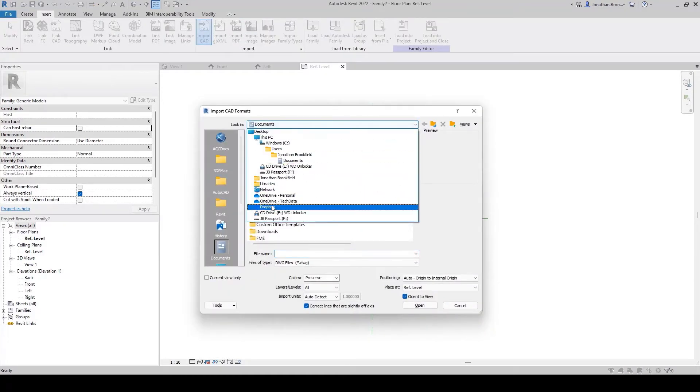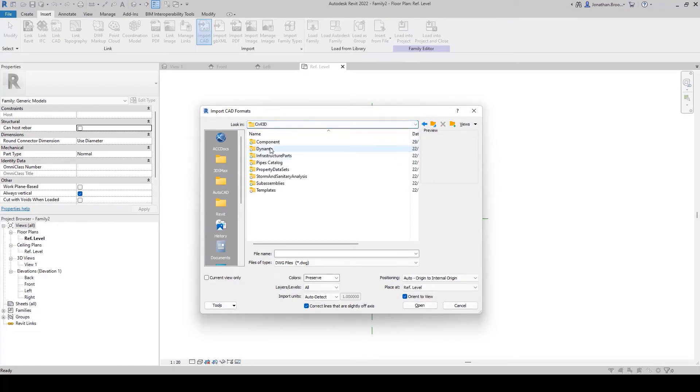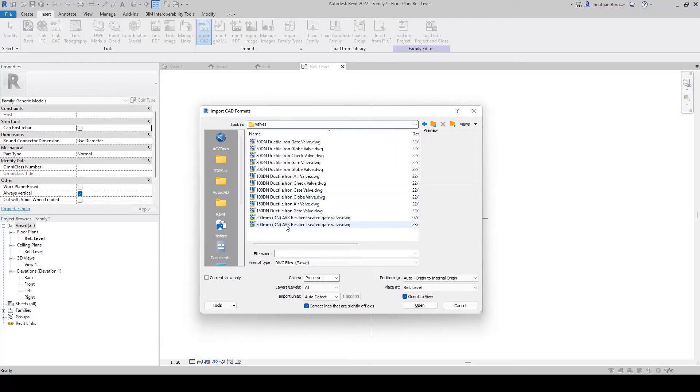In the dialog box, we can navigate to where our DWG is stored, be it on a local desktop, server, or cloud storage facility.